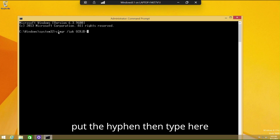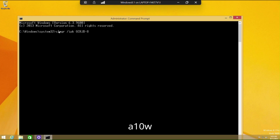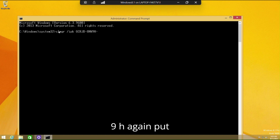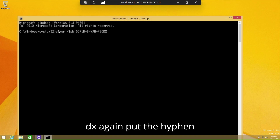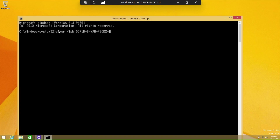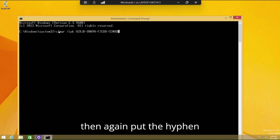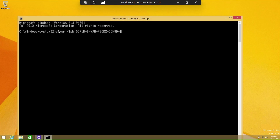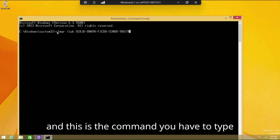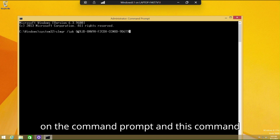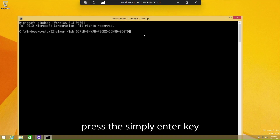Type CR JD, put a hyphen, then type 8WY9H, put a hyphen, then type F2C, then CCMB, then type D, put a hyphen, then type 9D6T9. This is the full command you type in the command prompt — it will install the product key. Then simply press the Enter key.